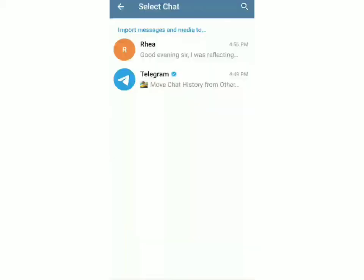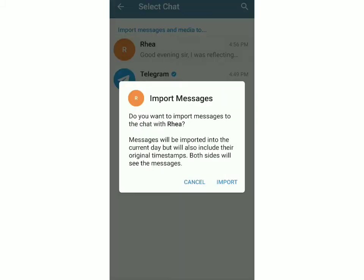Then you go to select the chat to which you want to import the messages. I'll click on the chat right now. They'll give you a message telling you that you're going to import the messages, and this will be like a normal chat — you can copy, forward, and reply to messages. If you're sure you want to, then click on Import.